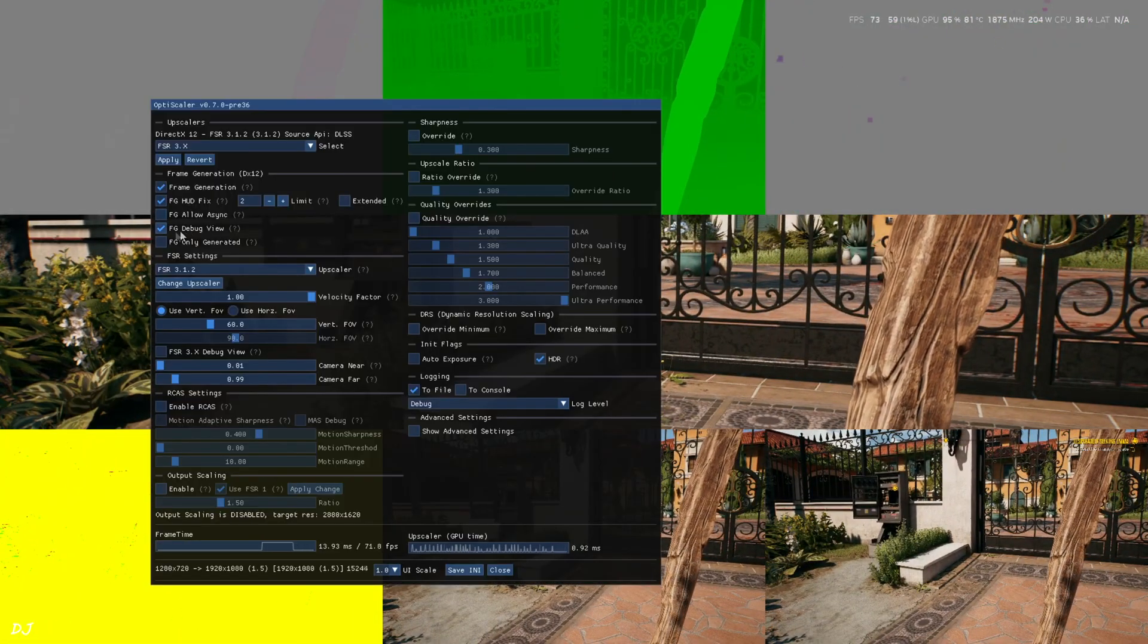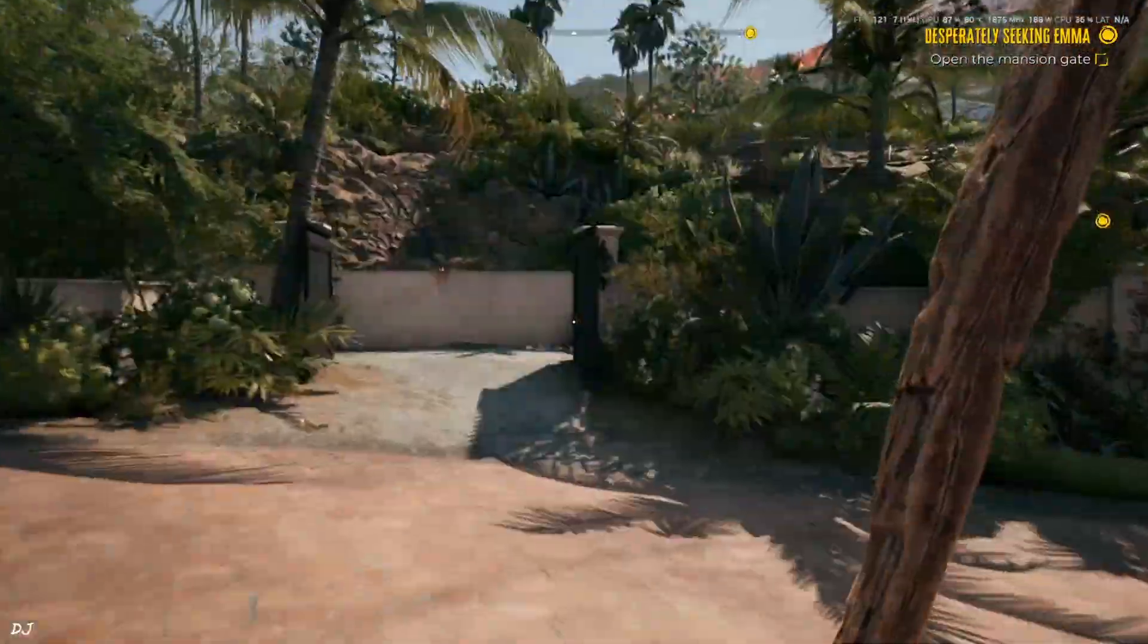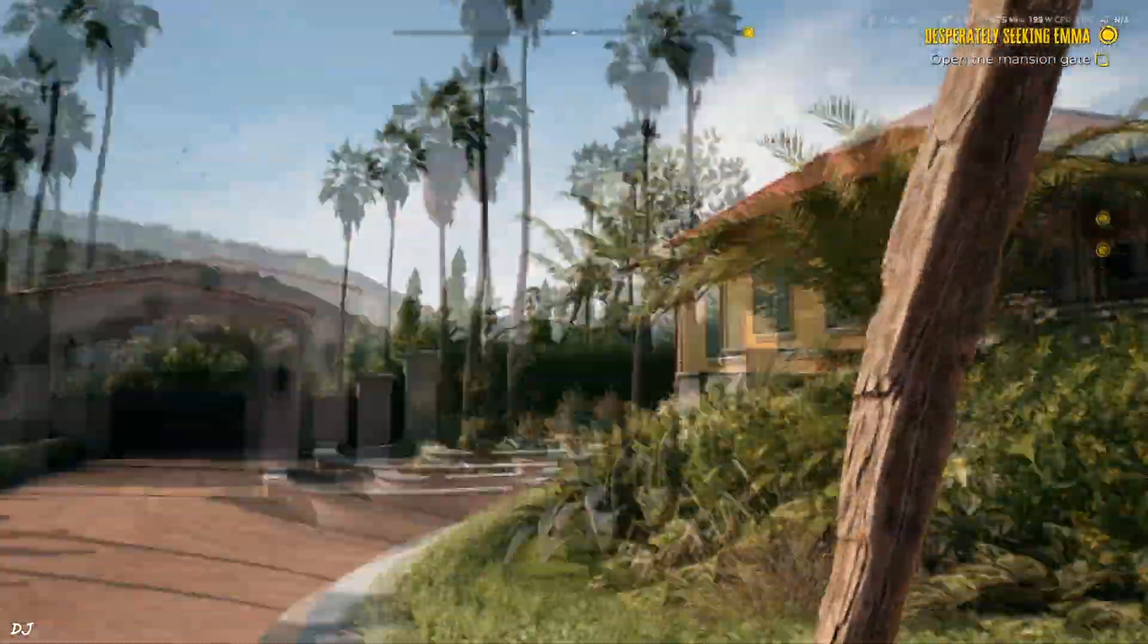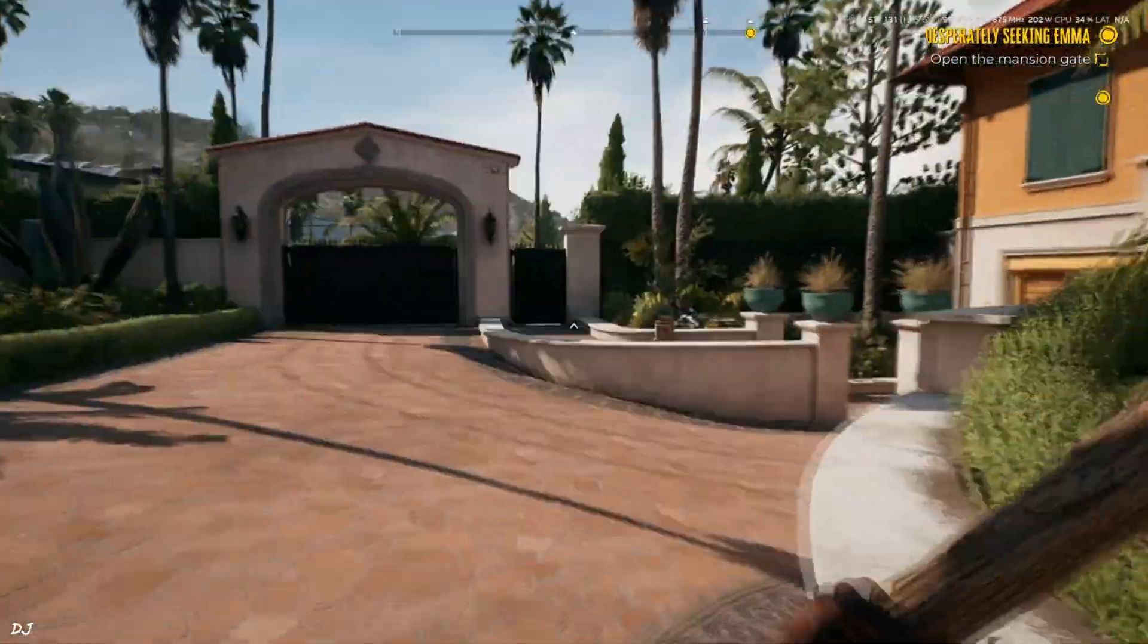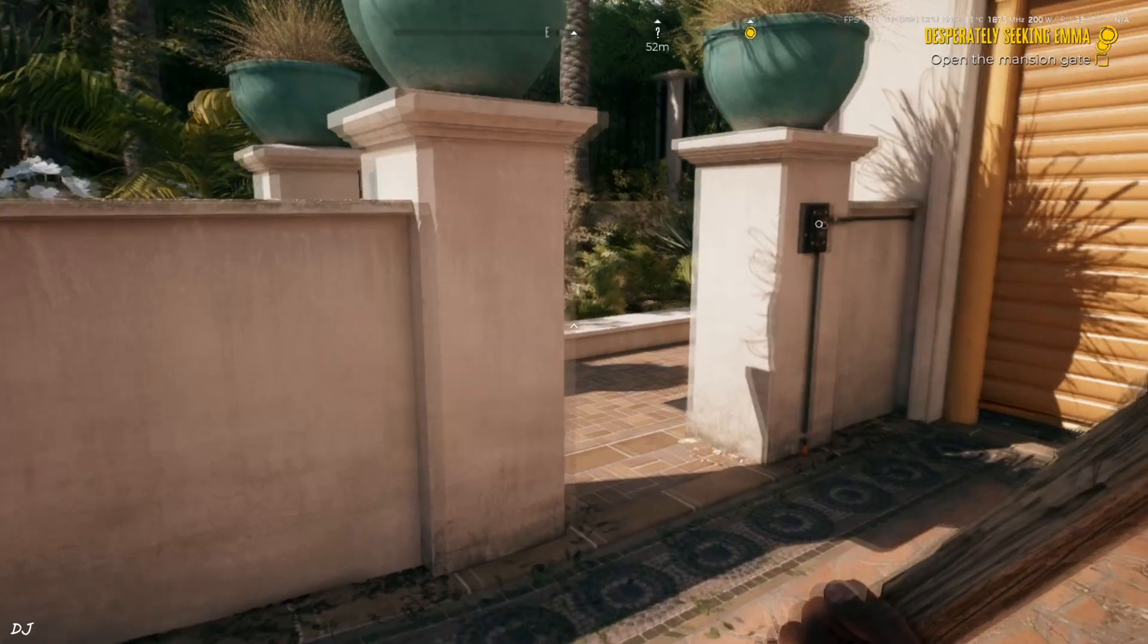Let's just play the game. Disable debug view. Everything is working properly. FSR smoothing effect. HUD elements not flickering.